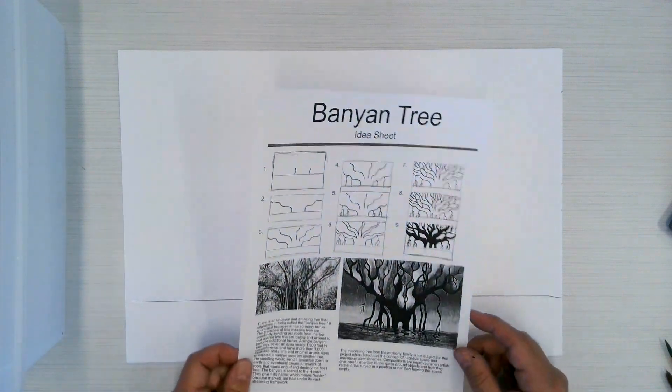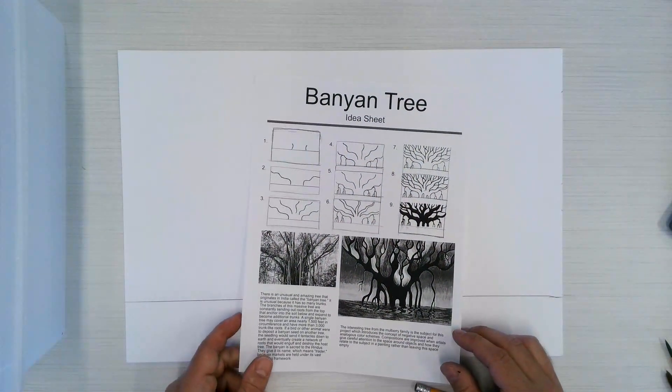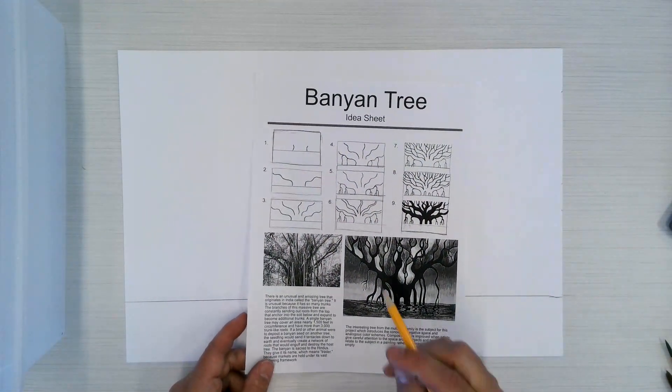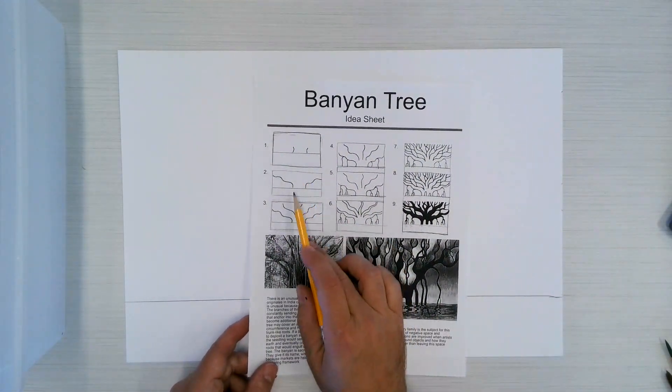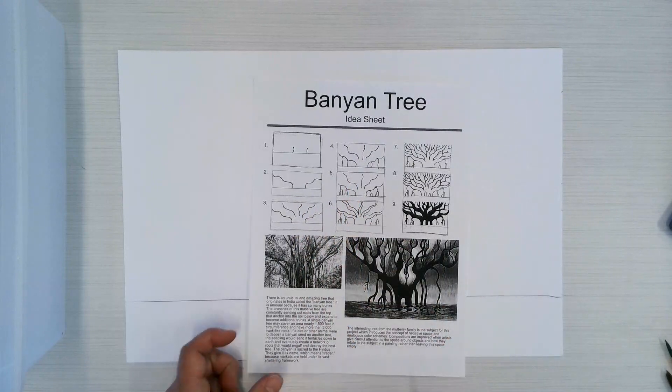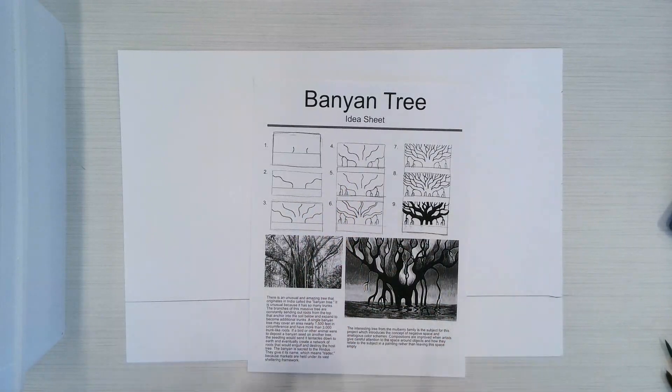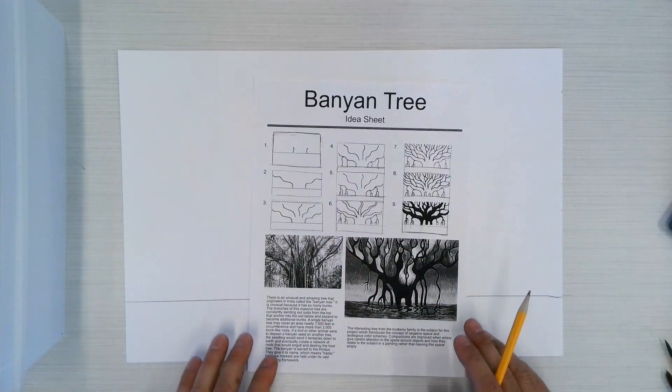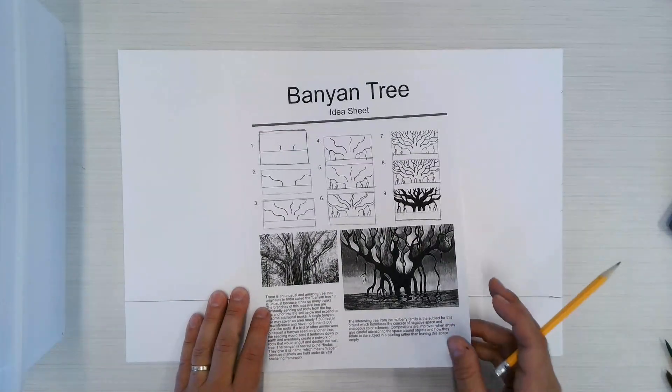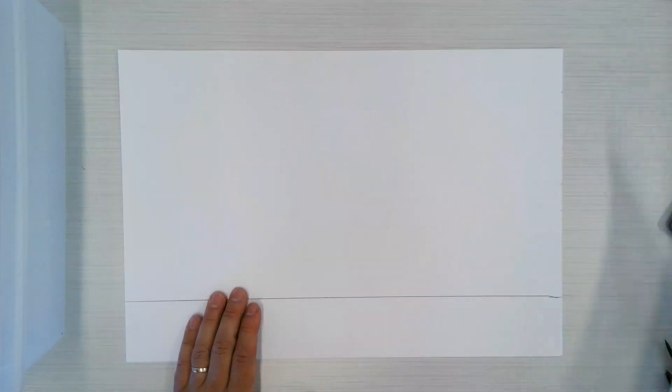The next thing you're going to do is you're going to get into this idea sheet here. So I made this up so you can see it, but it has a step-by-step how to create one of these trees, and you could change it and create it a little bit different, whatever you'd like to do.